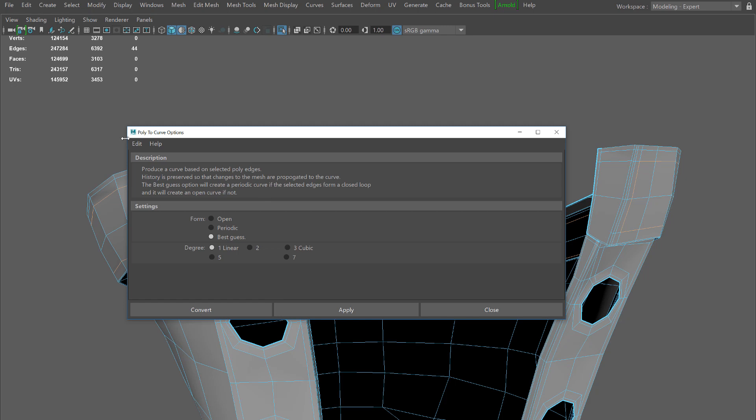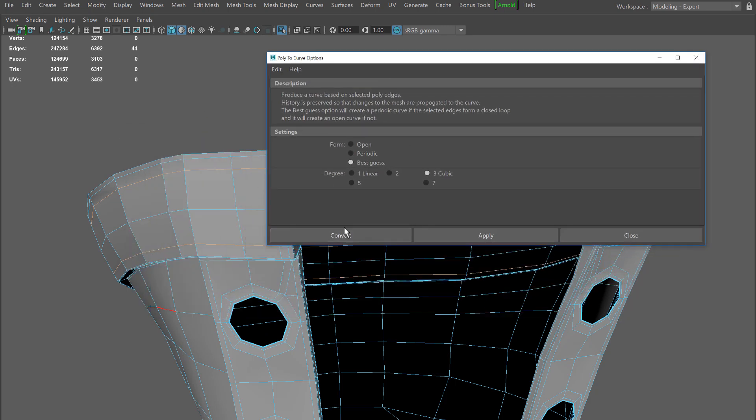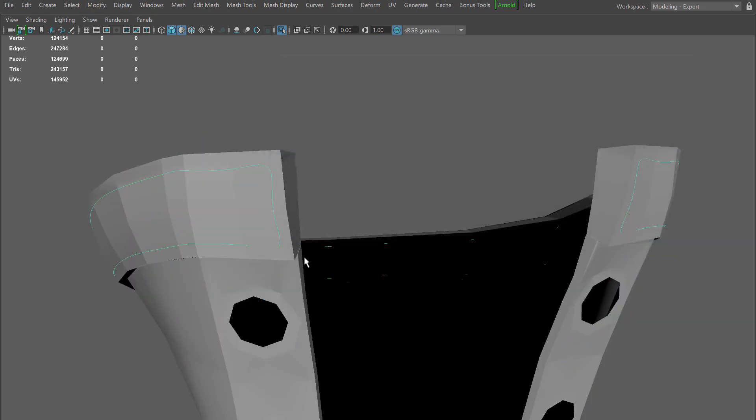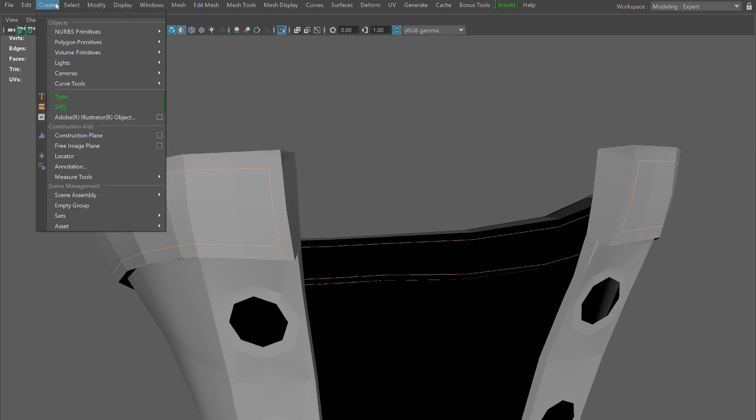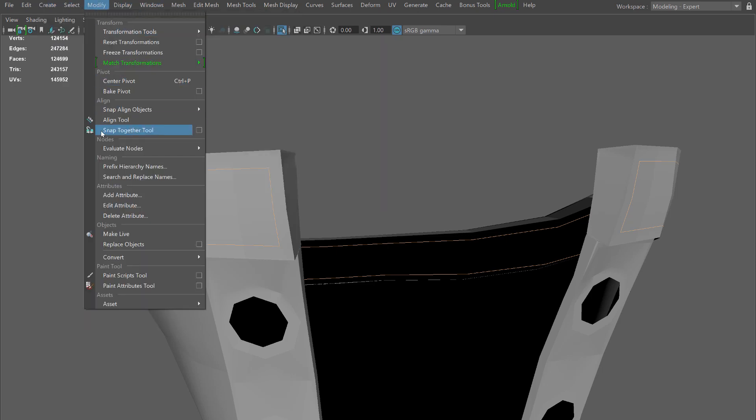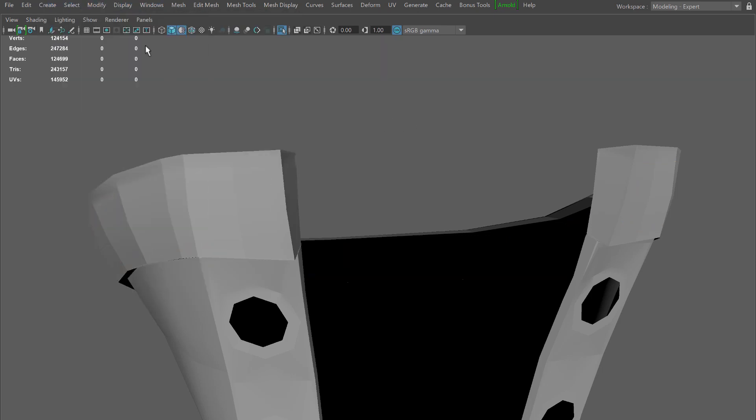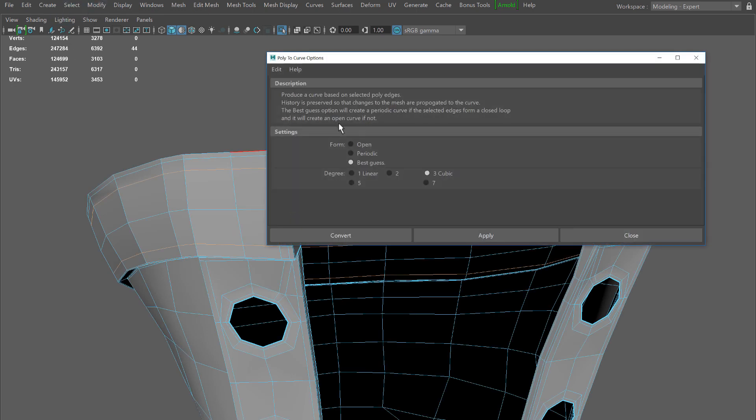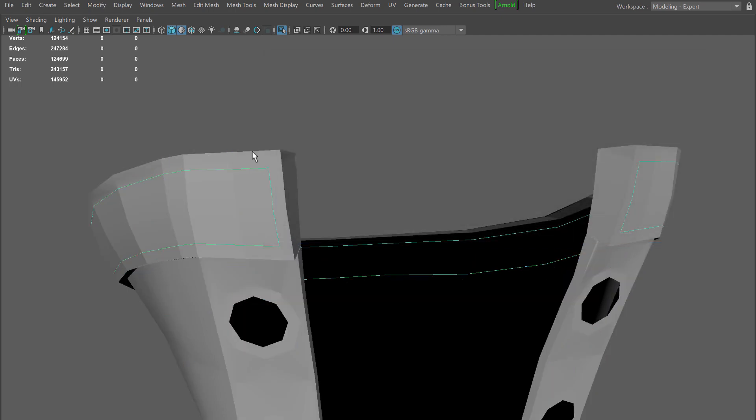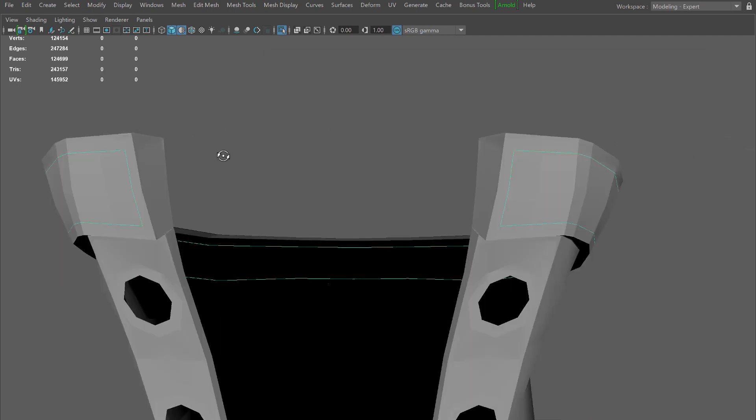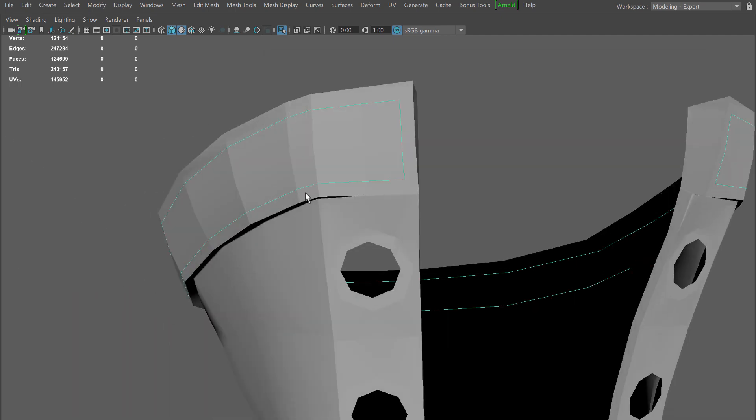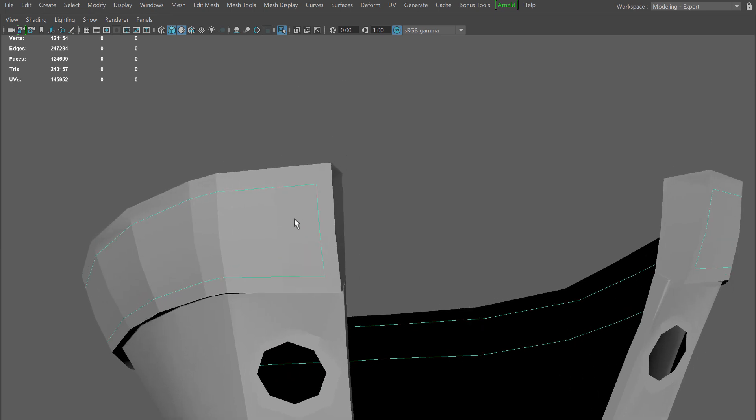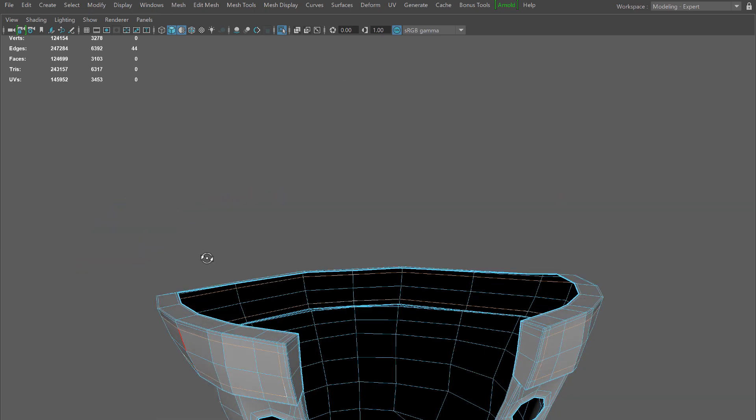I'm going to go to Modify and then Convert, and the option I'm going to do is polygon edges to curve. I'll show you what the default settings look like if I reset them, and that's not what we really want. A nifty little trick to redo any menu command quickly is to middle mouse click on that menu. From here we're going to switch it to linear, hit convert, and now we get a more predictable result that's exactly like our edges that we selected.